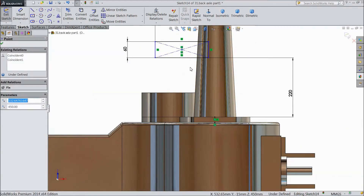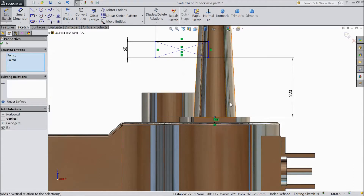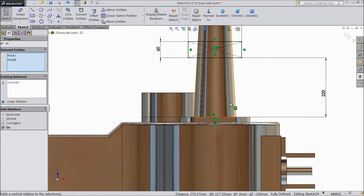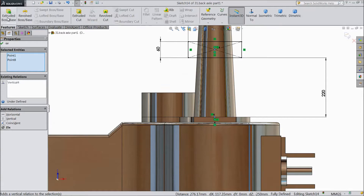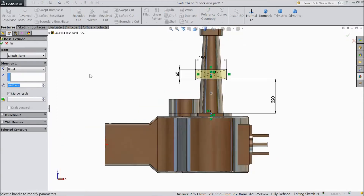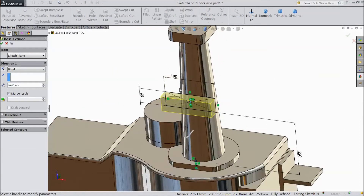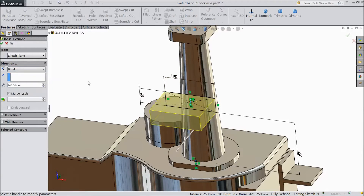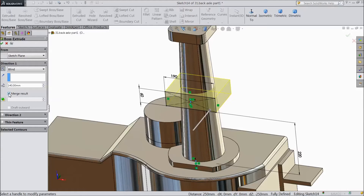60 mm, 60 mm, 60 mm, 60 mm. Then 100 mm. Set 2 mm and make sure to unmerge result. Click OK.